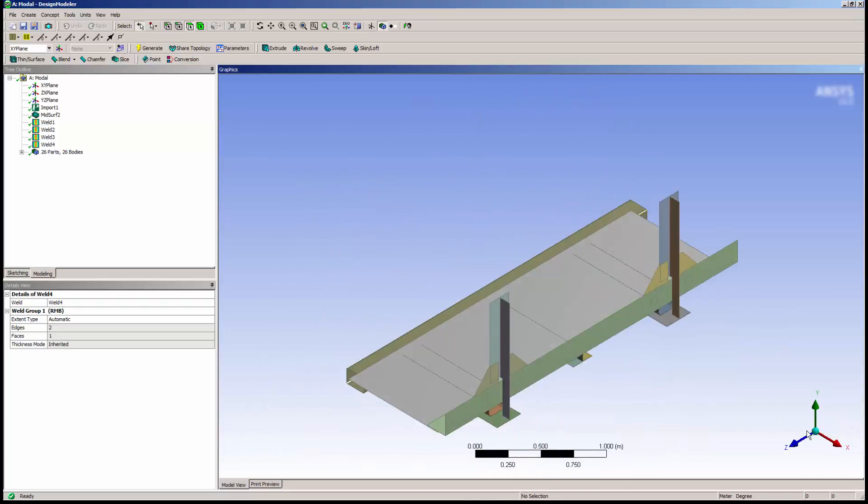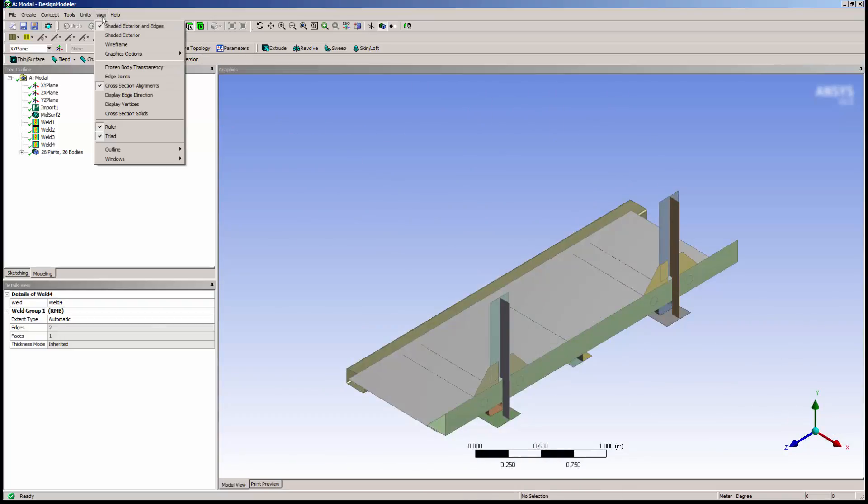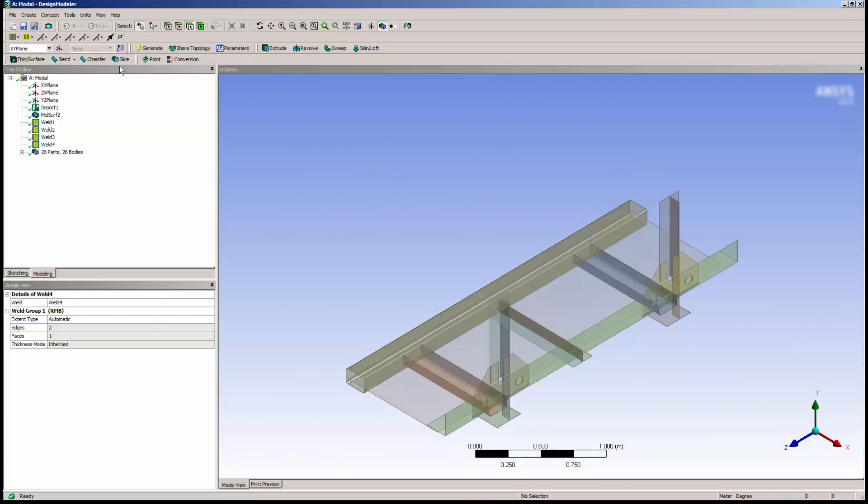I have a few more welds I'd like to create, so I'll turn frozen body transparency on again and continue.